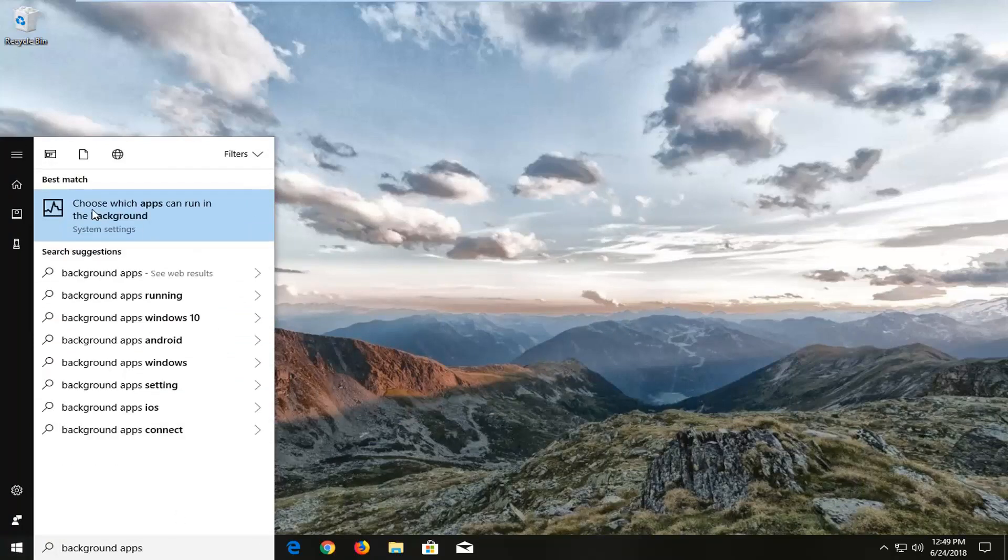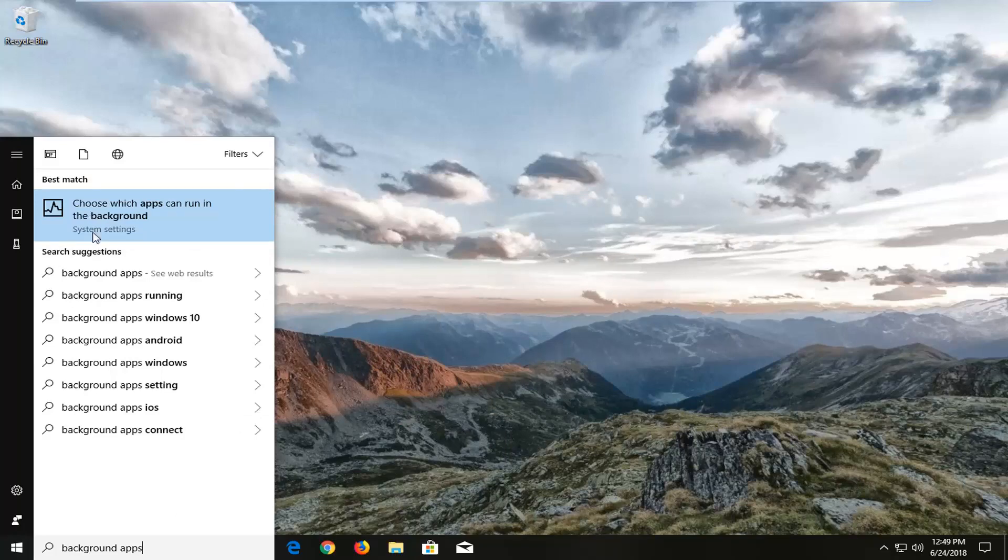The best match should say choose which apps can run in the background above system settings. So we're going to open that up.